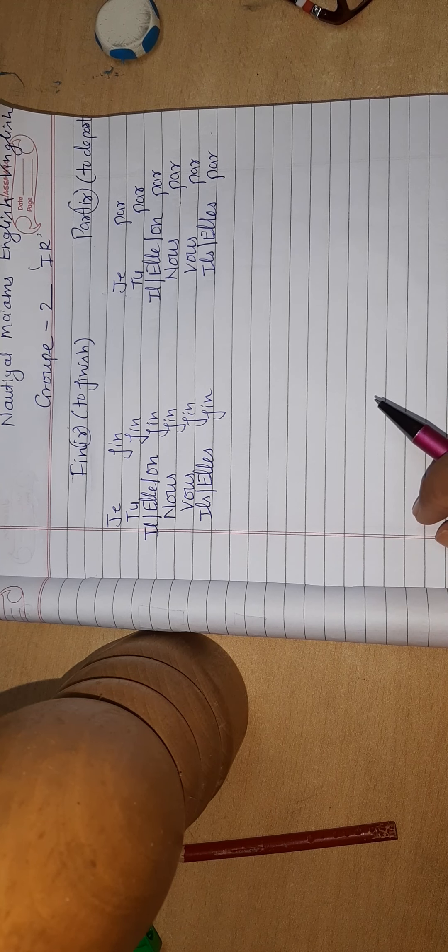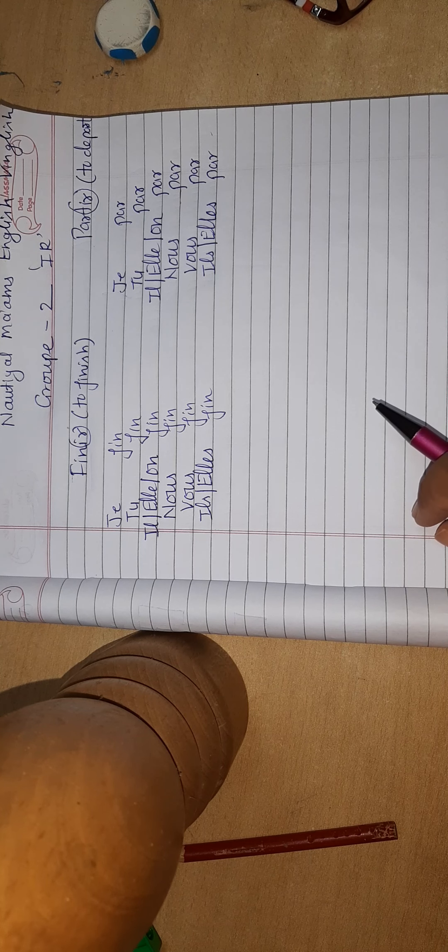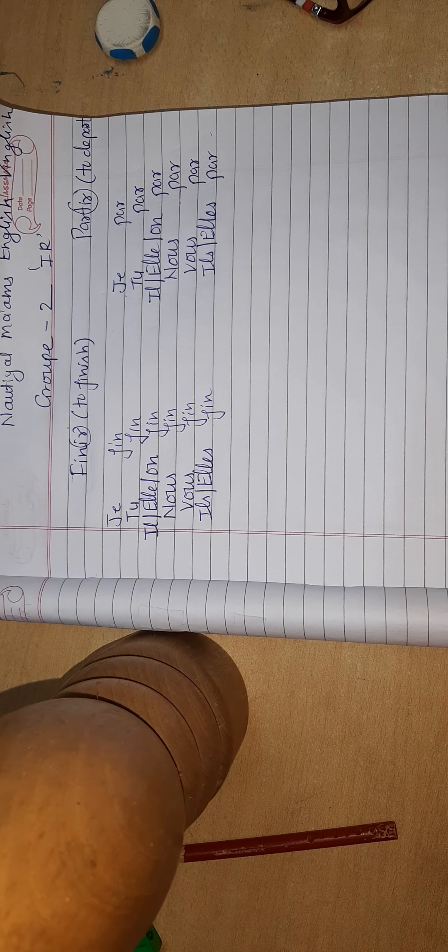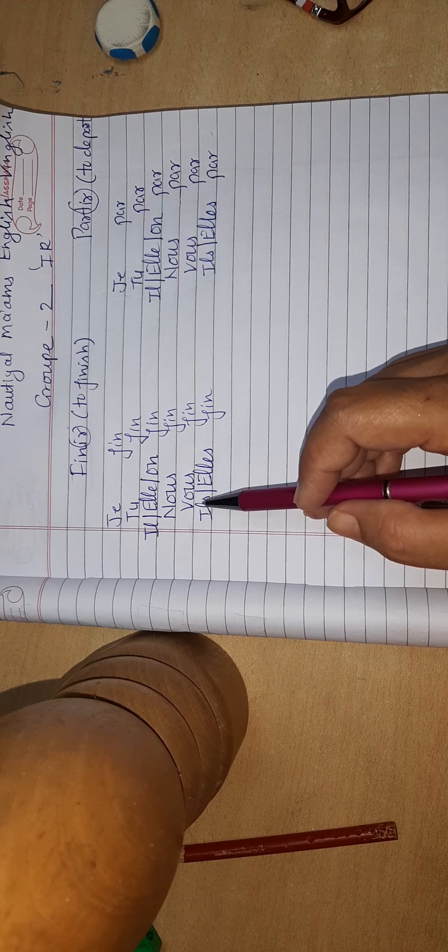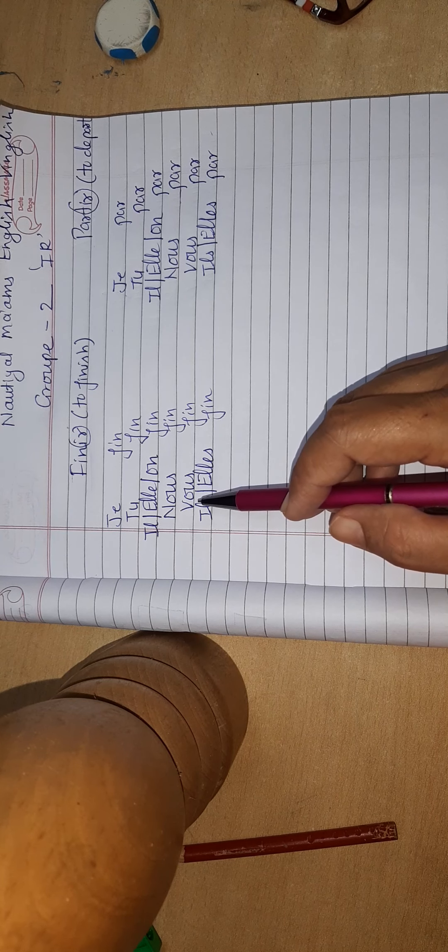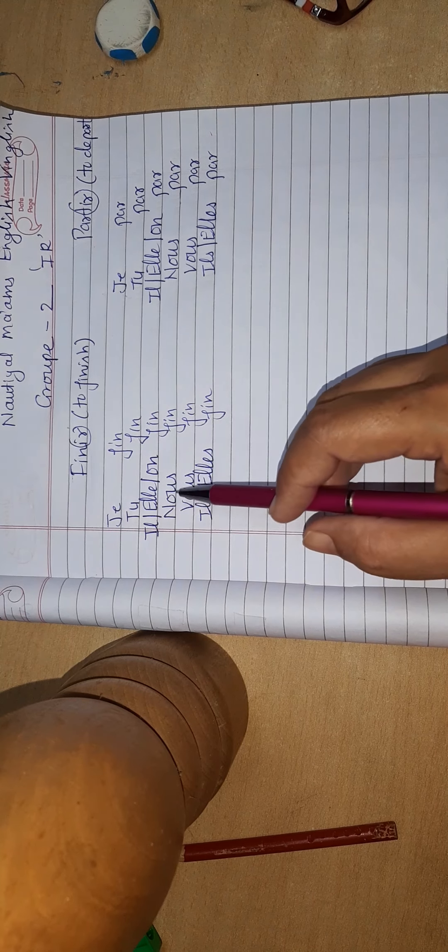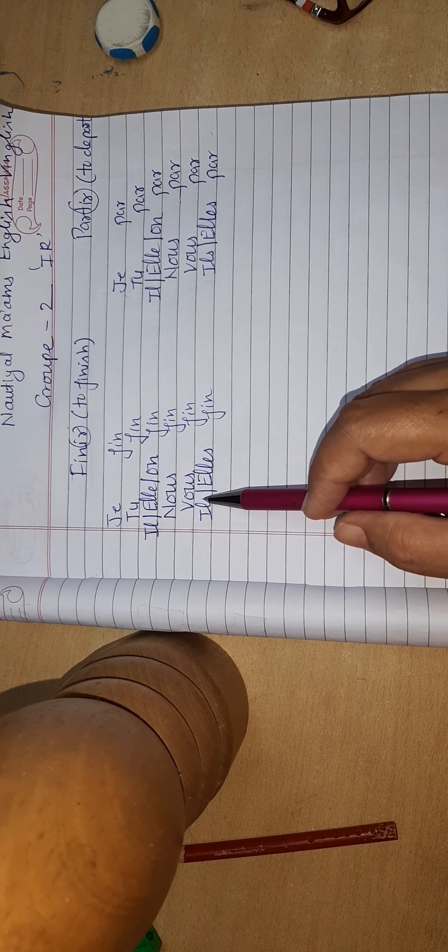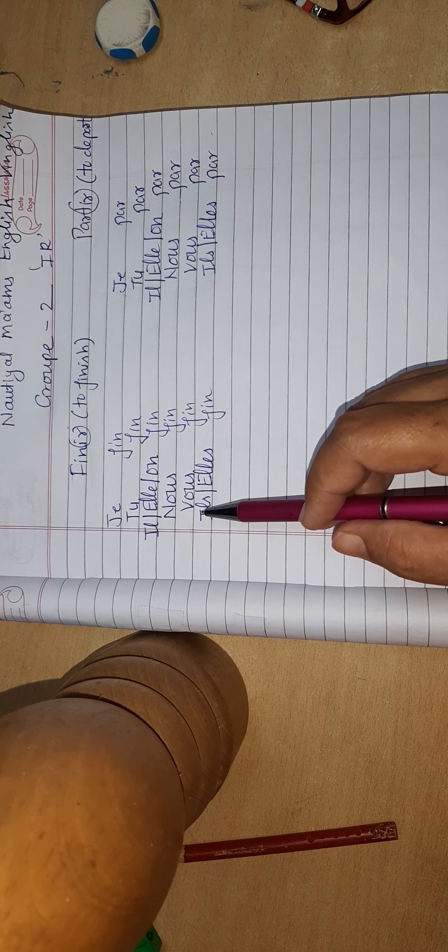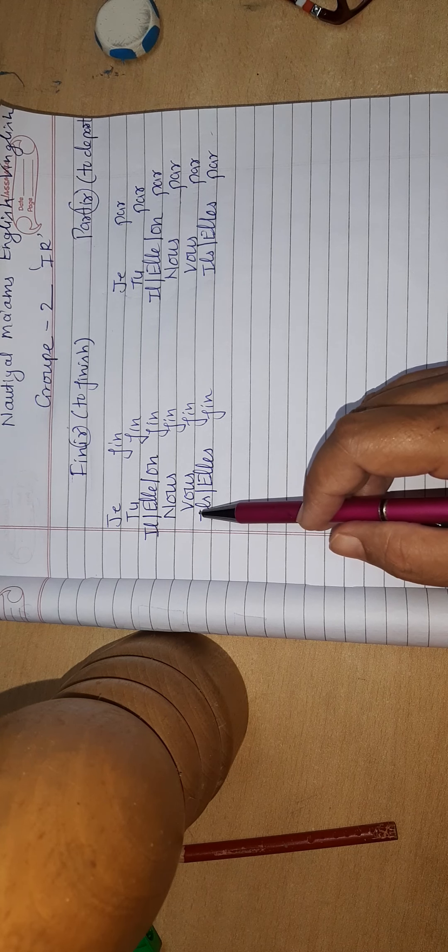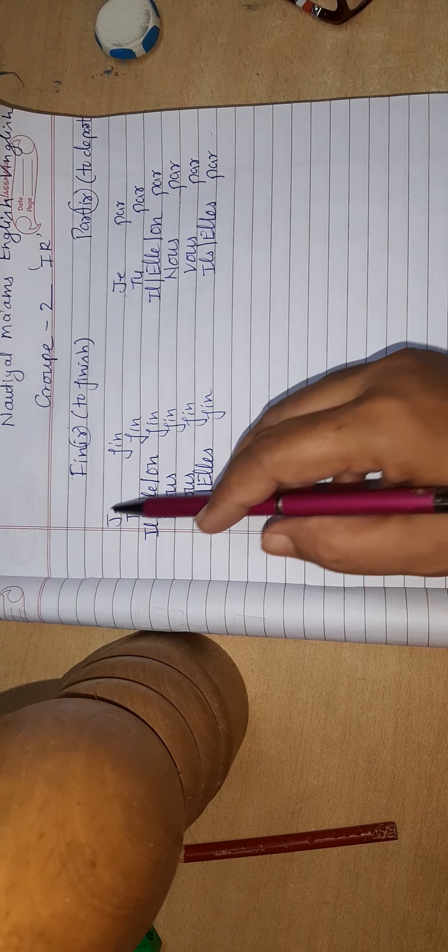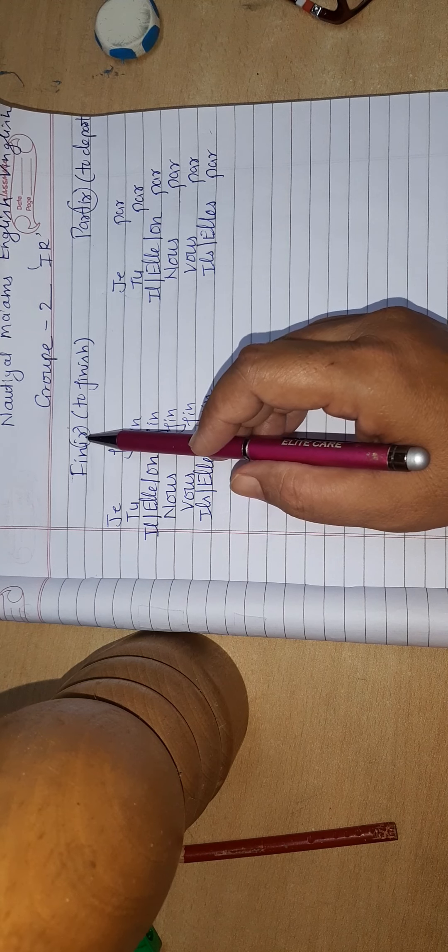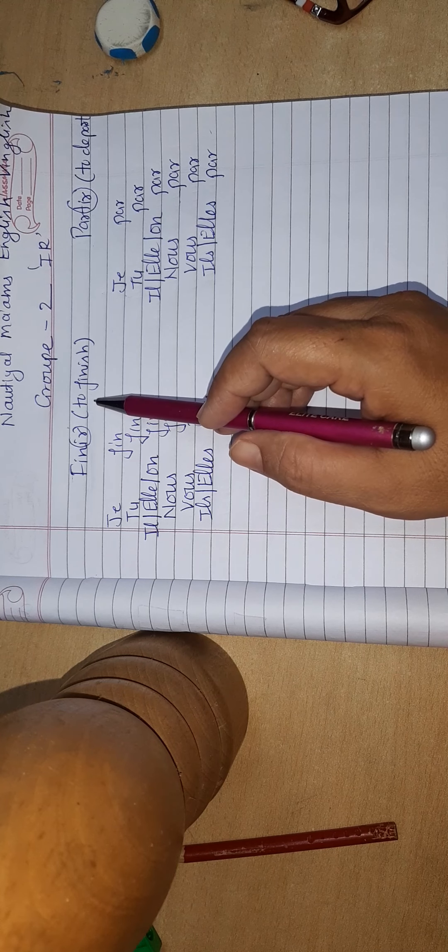Here we will learn how to conjugate Group 2 and how to identify Group 2 verbs. I have written subject pronouns in order. As I have told you many times, the subject pronouns should be in order. Check my previous video where I have already taught what subject pronouns are and how to write them.